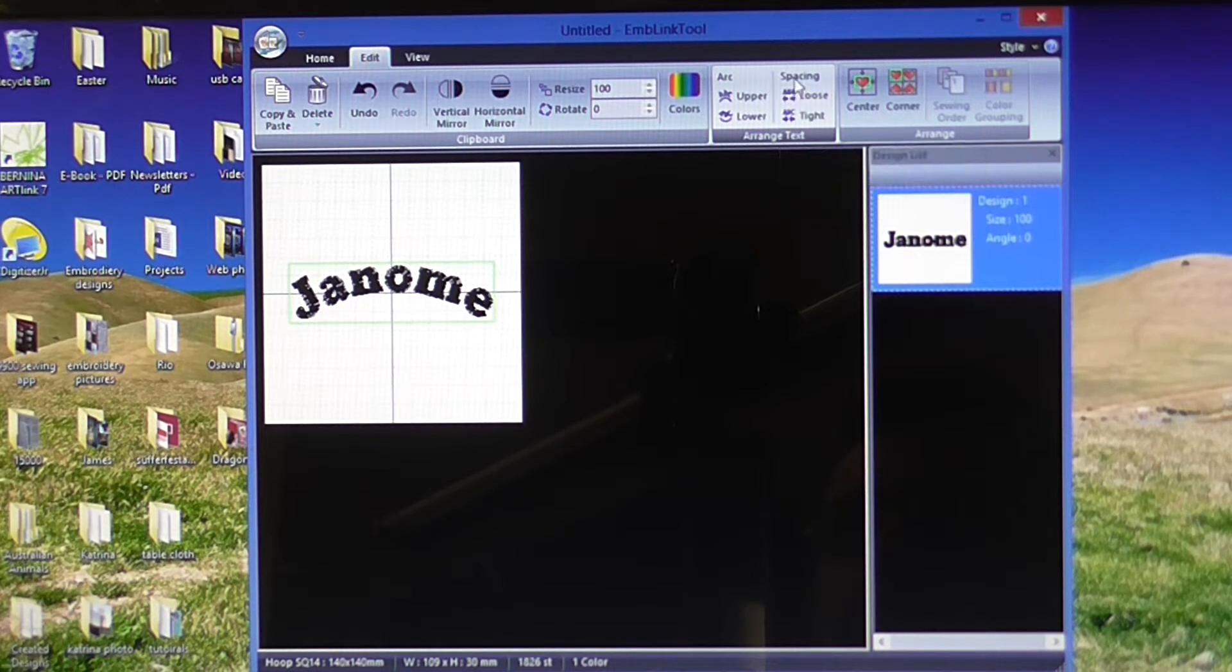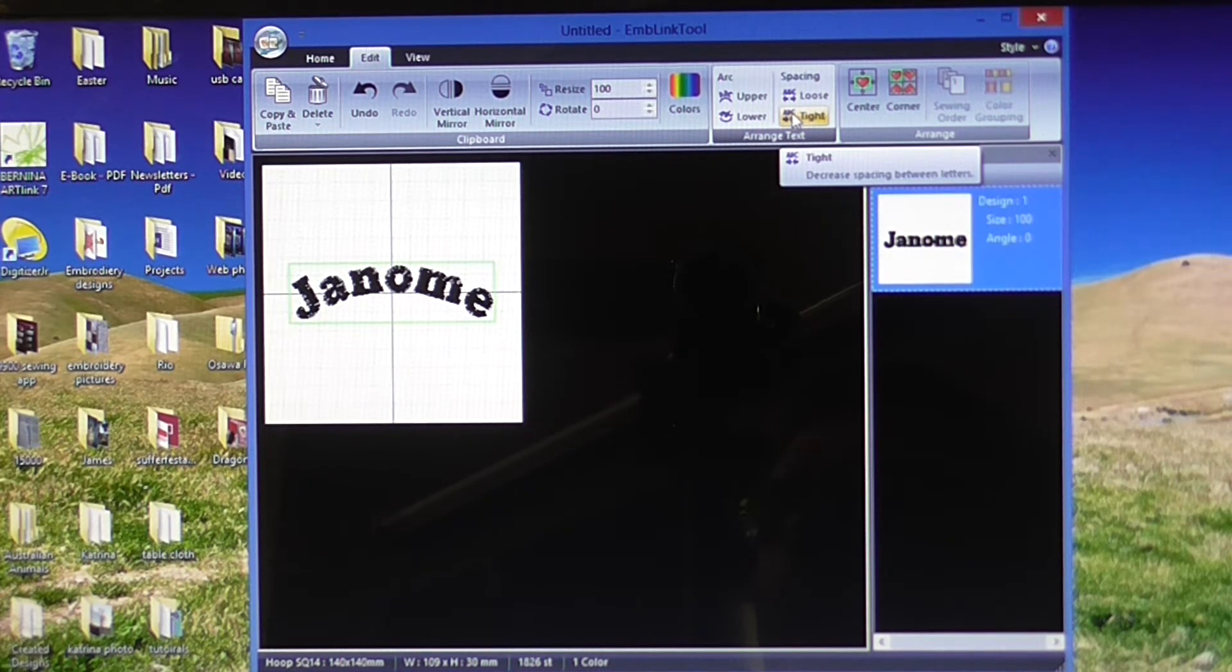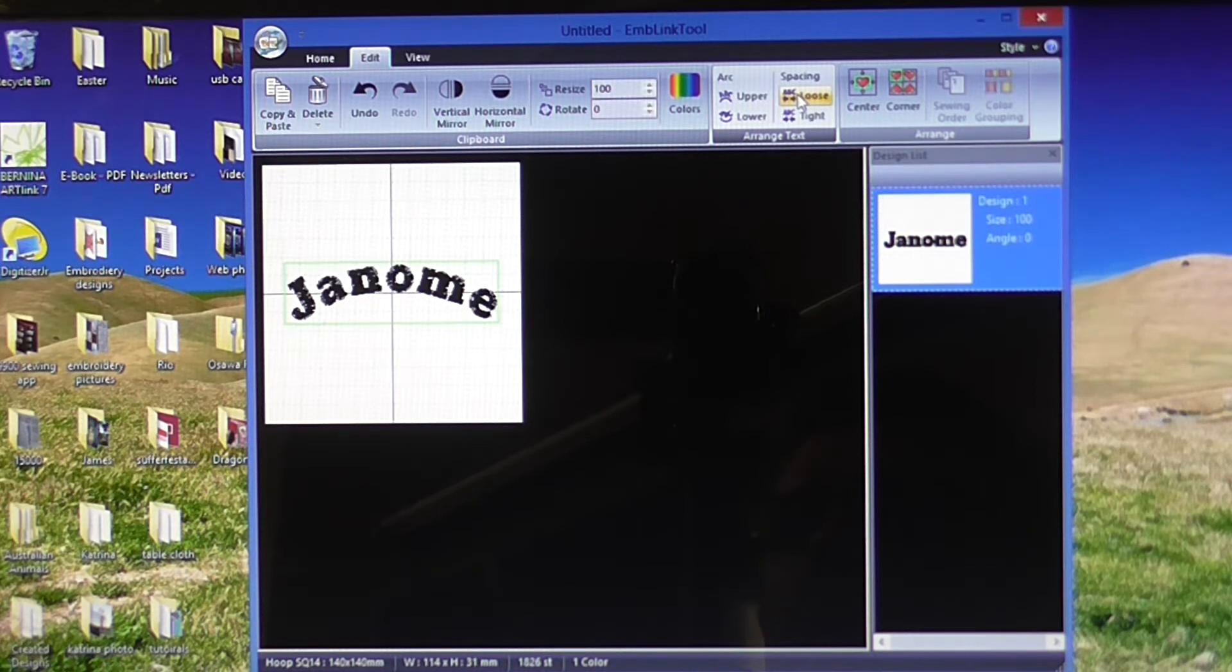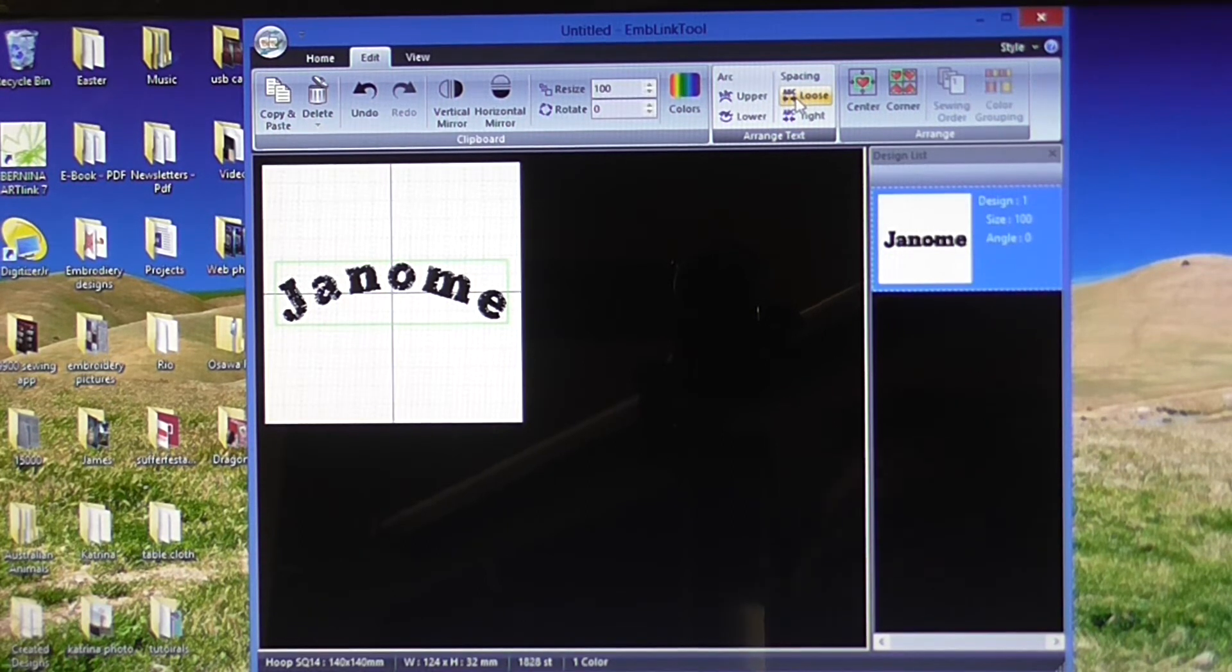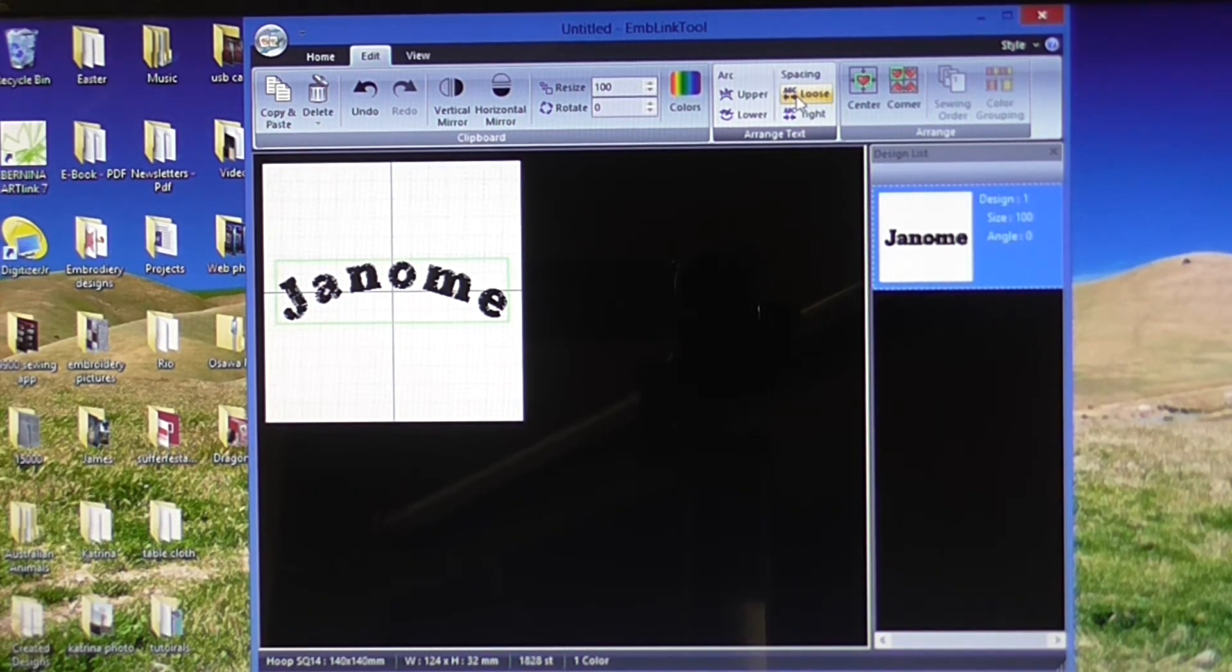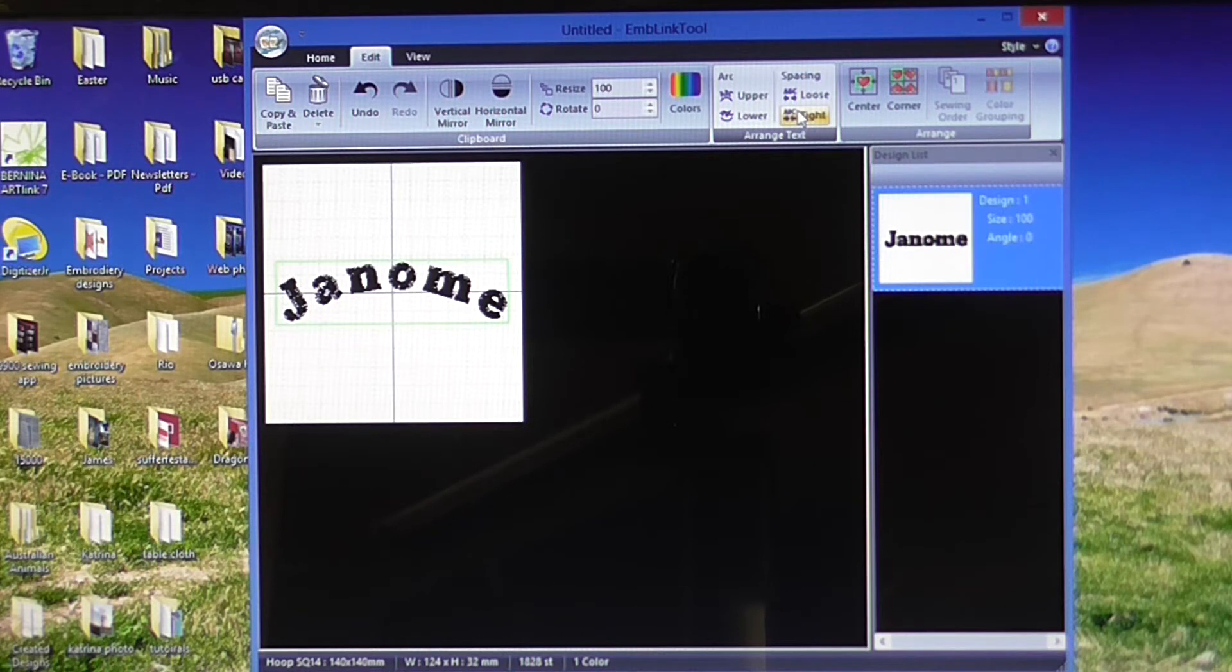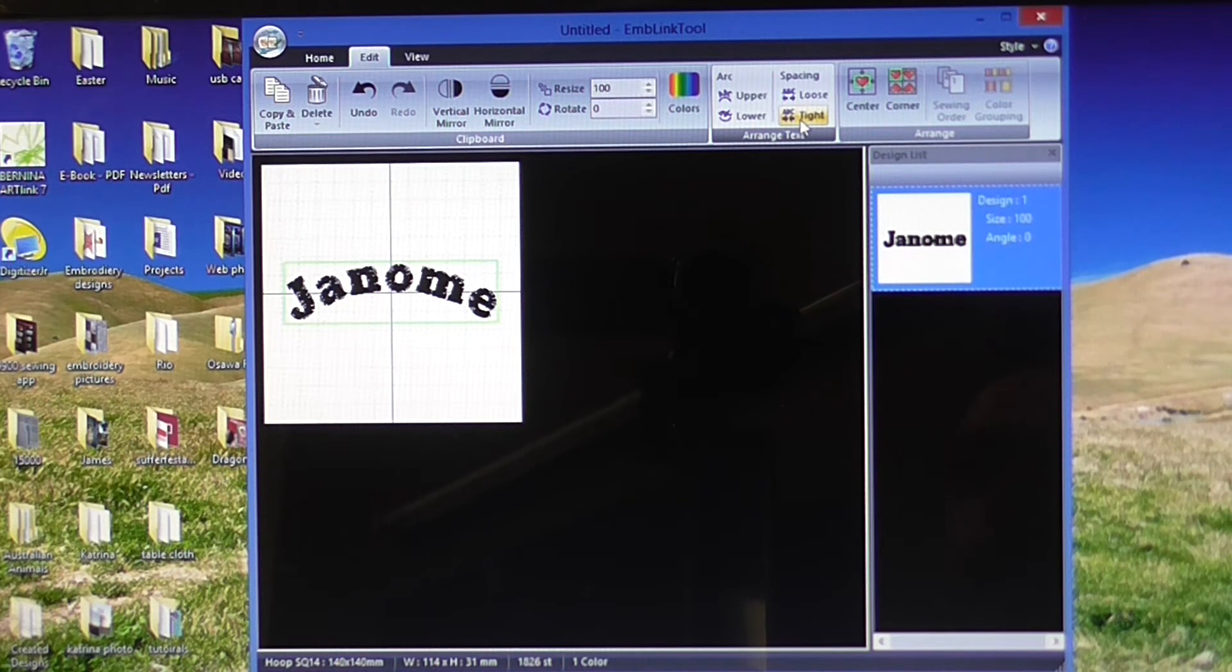I can adjust the spacing as well between my lettering if I want to. If I wanted that a bit wider, you can just hit loose and that'll widen out the space between those letters. And if you want it tighter, just use the tighter button there and that will bring your letters closer together.